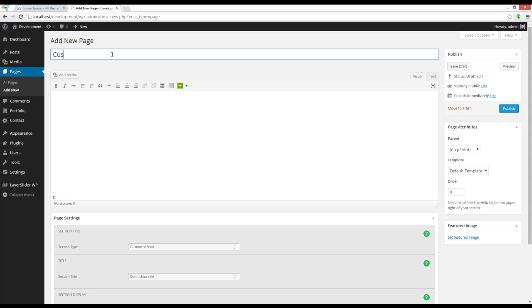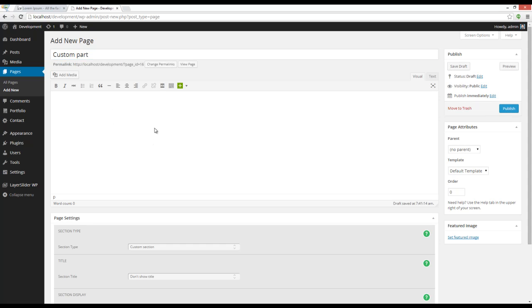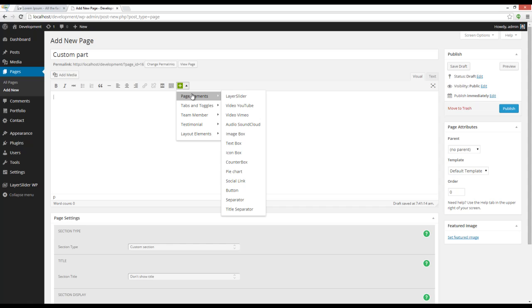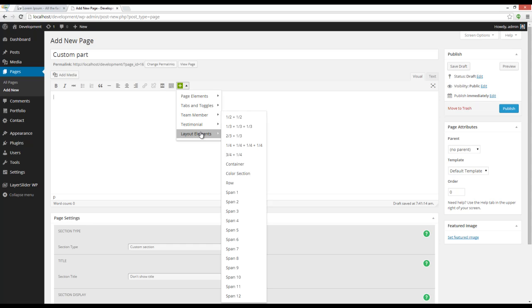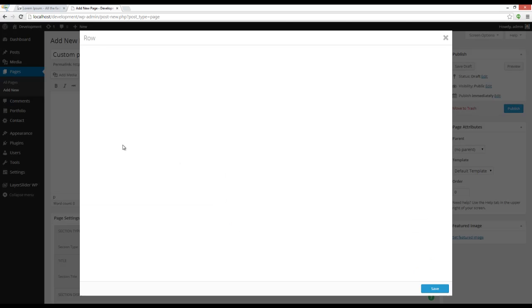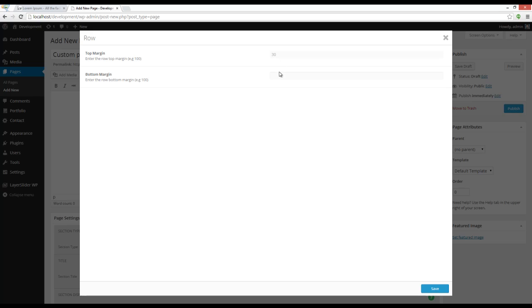You can see that we have a text editor here. I'm going to give it a name. Here you can use shortcuts to create your content. You can see that there are lots of shortcuts here. I'm going to lay out elements and add a row. Here you can see that you can add a space to top and bottom on each row.